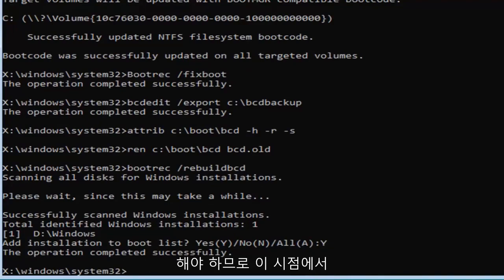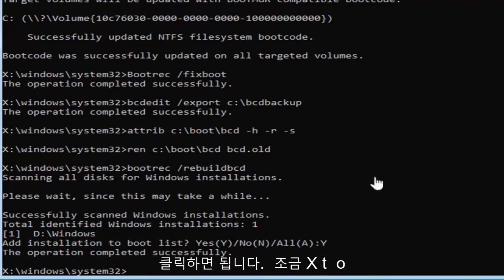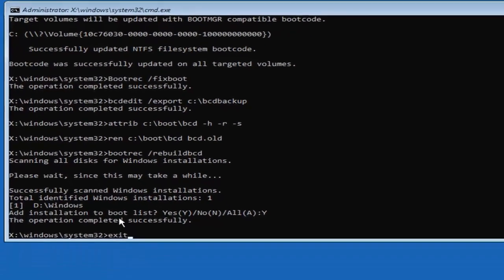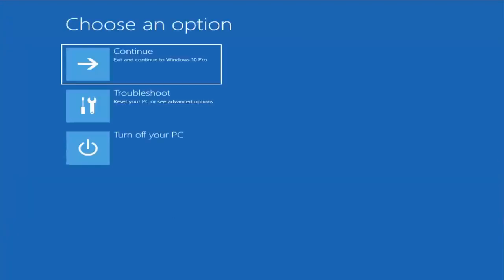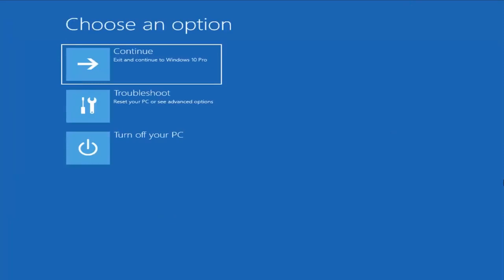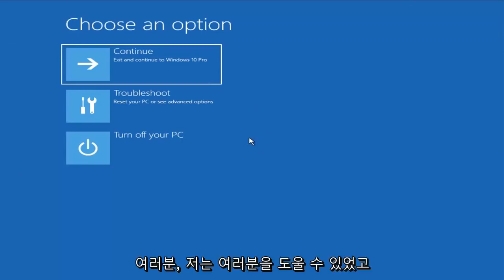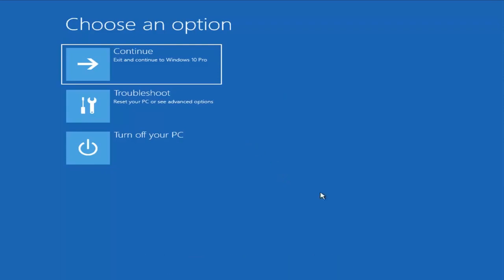At this point you can either just type exit into this field or click on the little X to close out of the command prompt. I'm going to just type exit here and hit enter. I would suggest continuing on to your Windows computer, and hopefully that would have resolved your problem. As always, thank you guys for watching this brief tutorial. I do hope I was able to help you out, and I look forward to catching you all in the next tutorial. Goodbye.